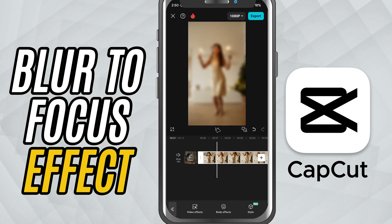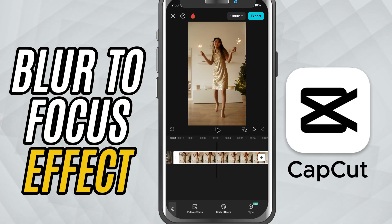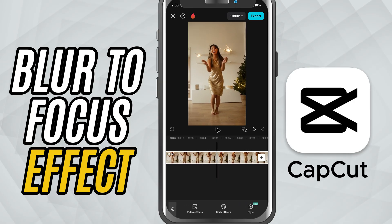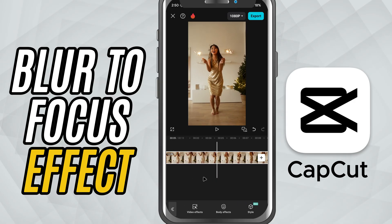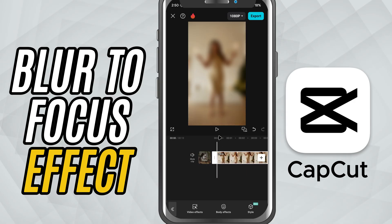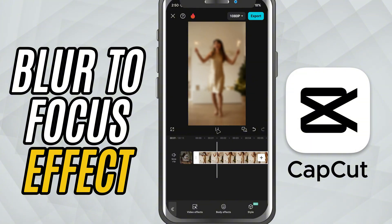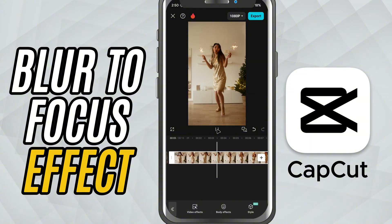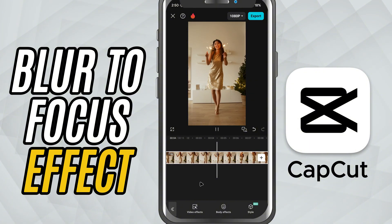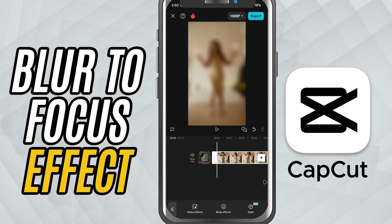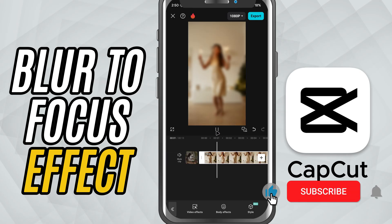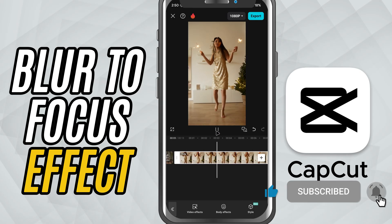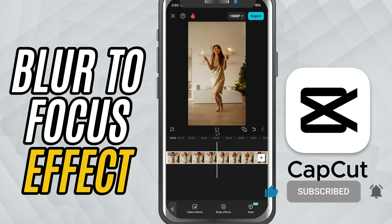This subtle trick can completely elevate your visuals, whether it's for a storytelling moment, an emotional beat, or just a stylish intro. If you found this tutorial helpful, don't forget to like, share, and subscribe for more quick and creative CapCut mobile tips.